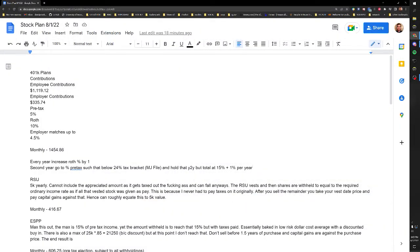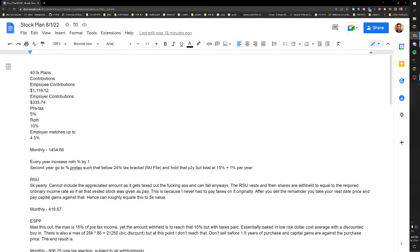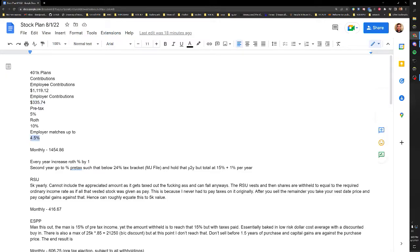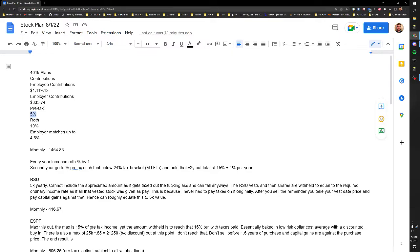Okay, this is just going to be a quick overview of an example stock plan. Let's start with the basics at the 401k. These are just my contributions, so I contribute $1,119.12 per month and then my employer matches 4.5%. So I'm doing 10% into Roth, 5% into pre-tax.